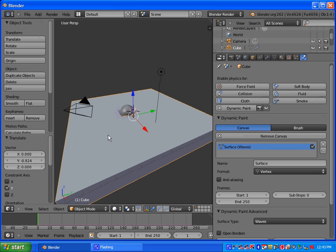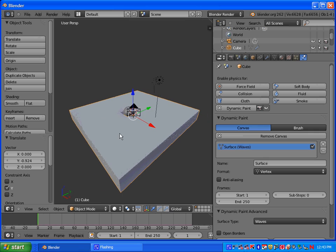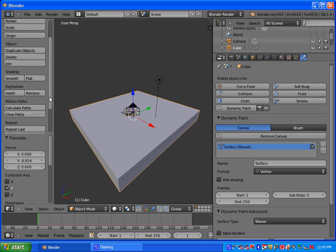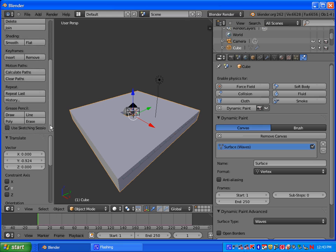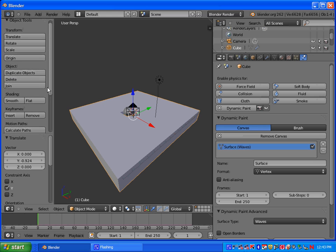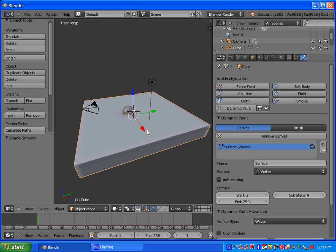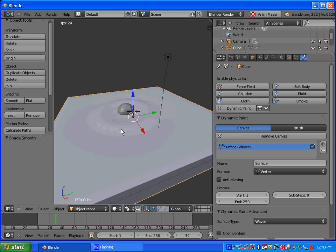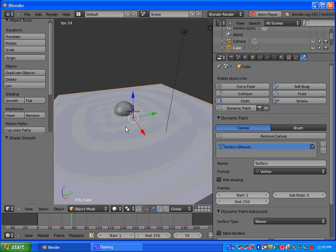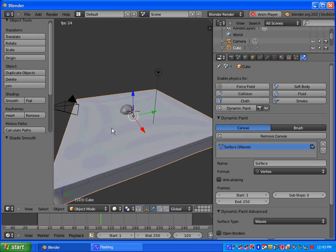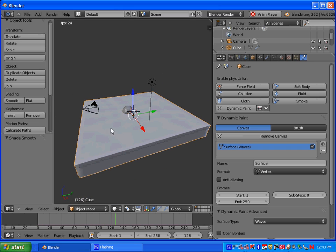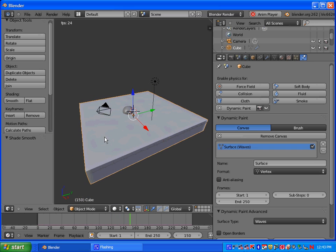You want to right click and select your canvas. And let's go ahead, under Shading, select Smooth. And that'll smooth it out. If you hit Alt A, you'll notice that your waves will be a lot smoother. They won't be as pixelated.